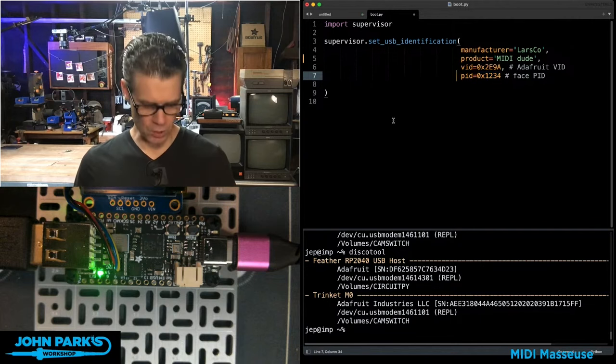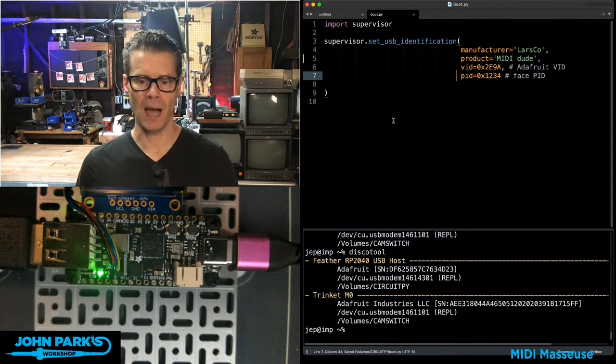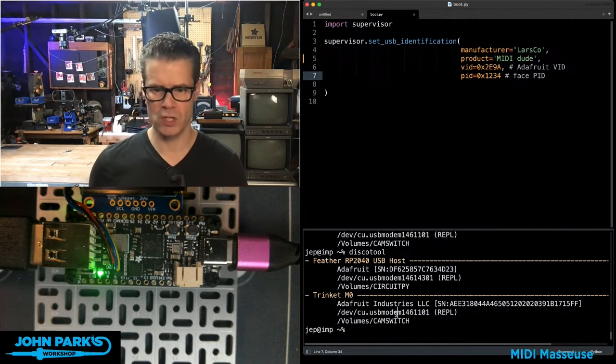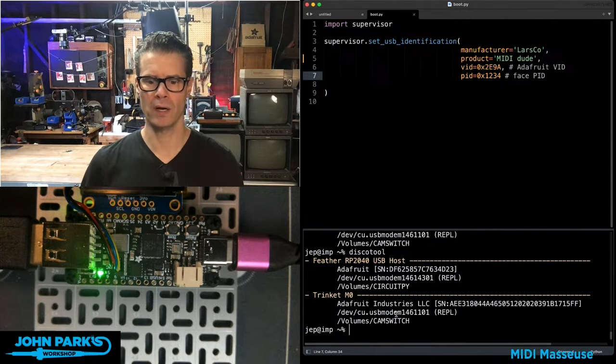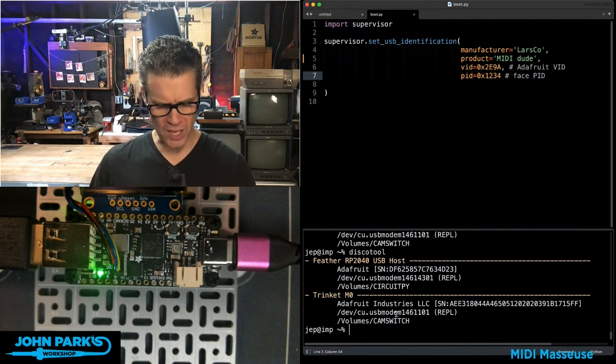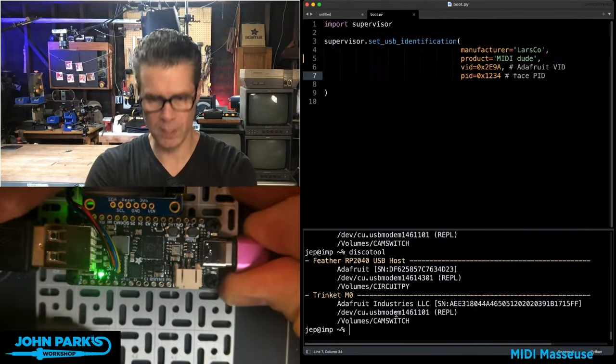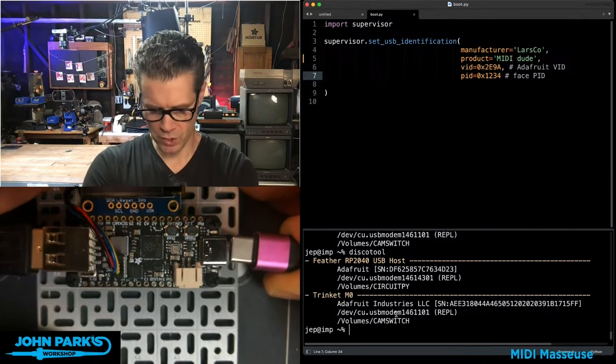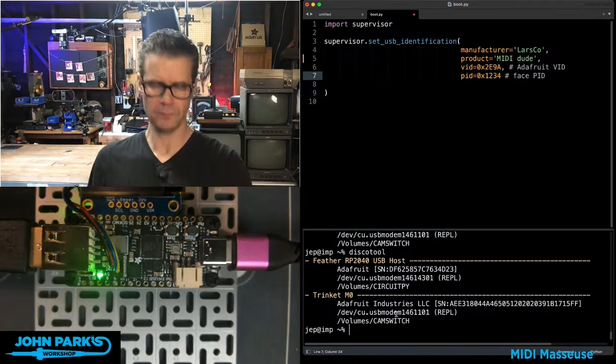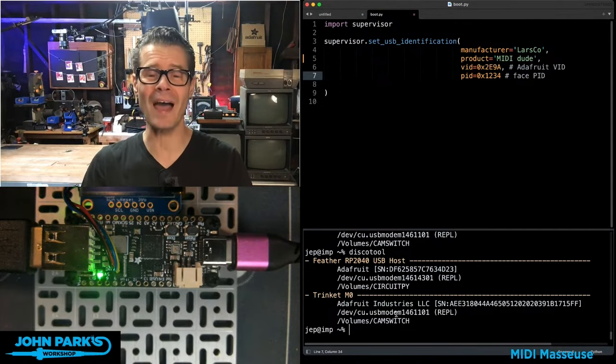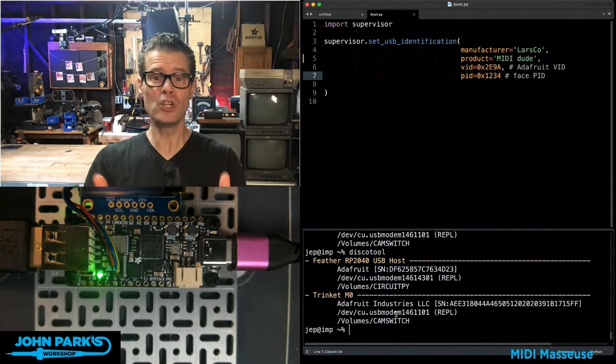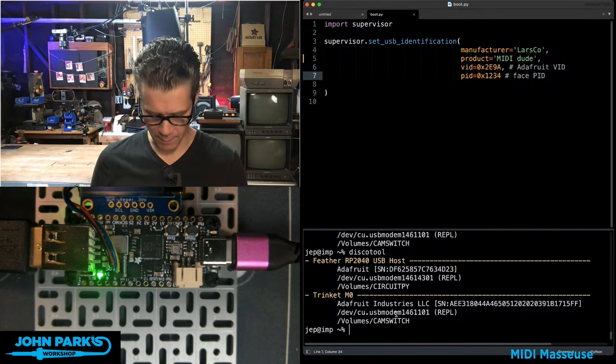So what I'm going to do is resave that boot.py. And I think I can just rerun. No, I'm going to have to either reset it or power cycle it. So now what I'm going to do is power cycle the board. This time it's going to run that boot.py and find out that it has a new manufacturer name, new product name.